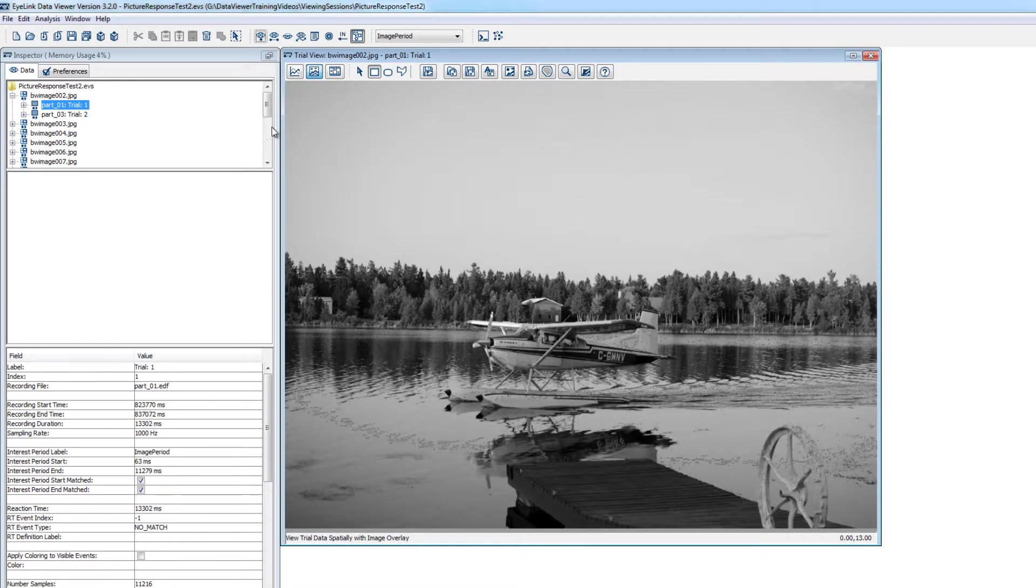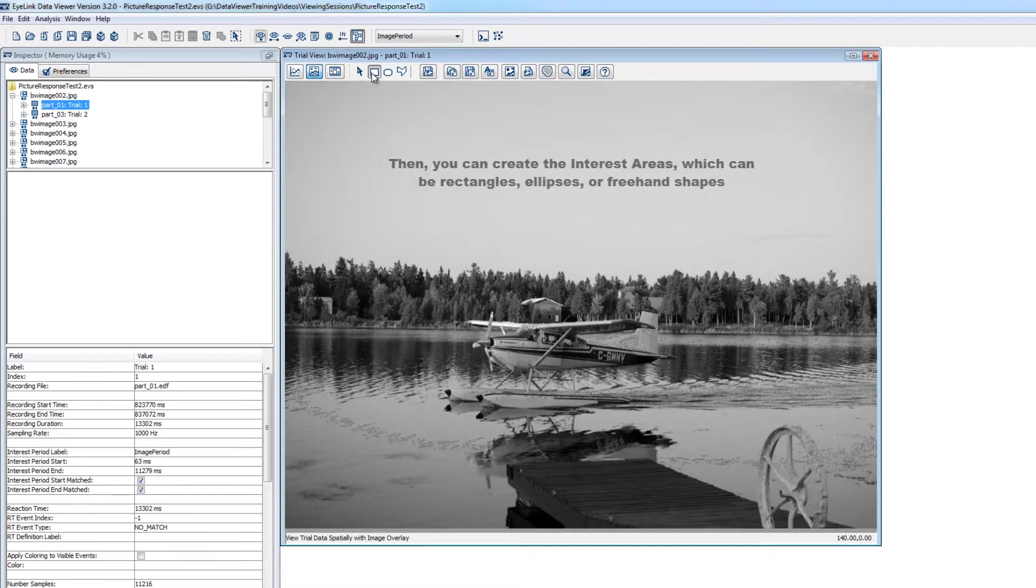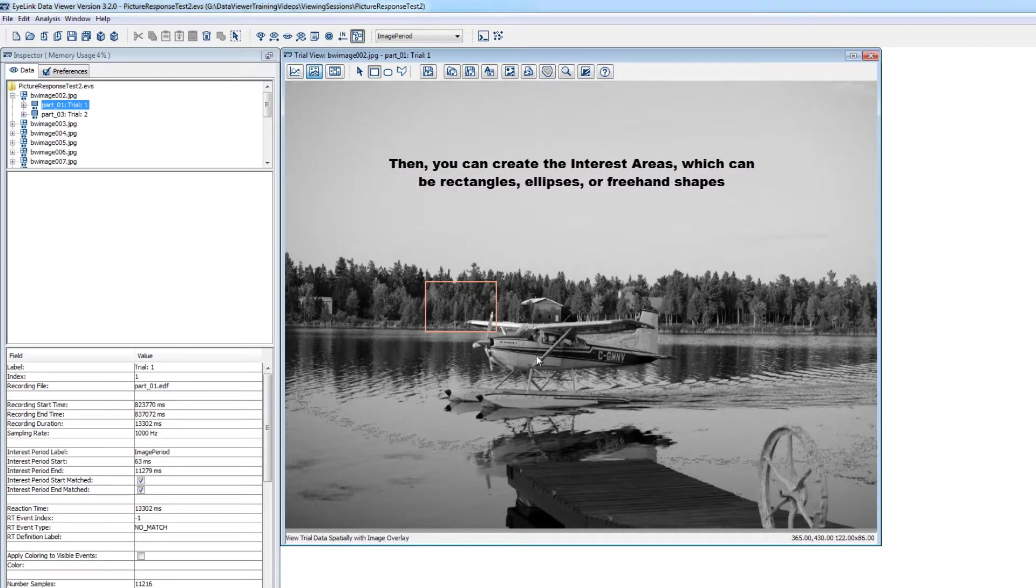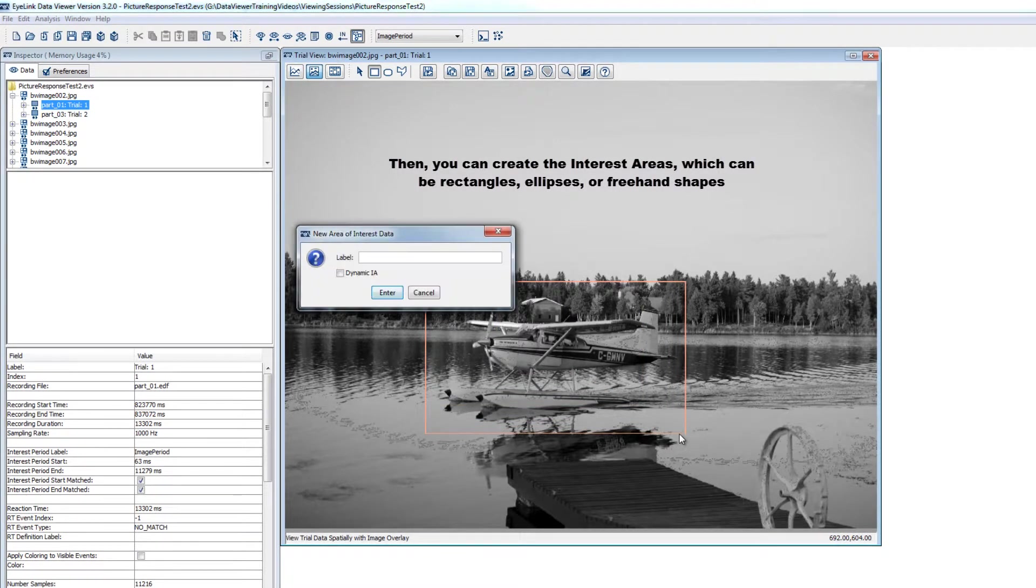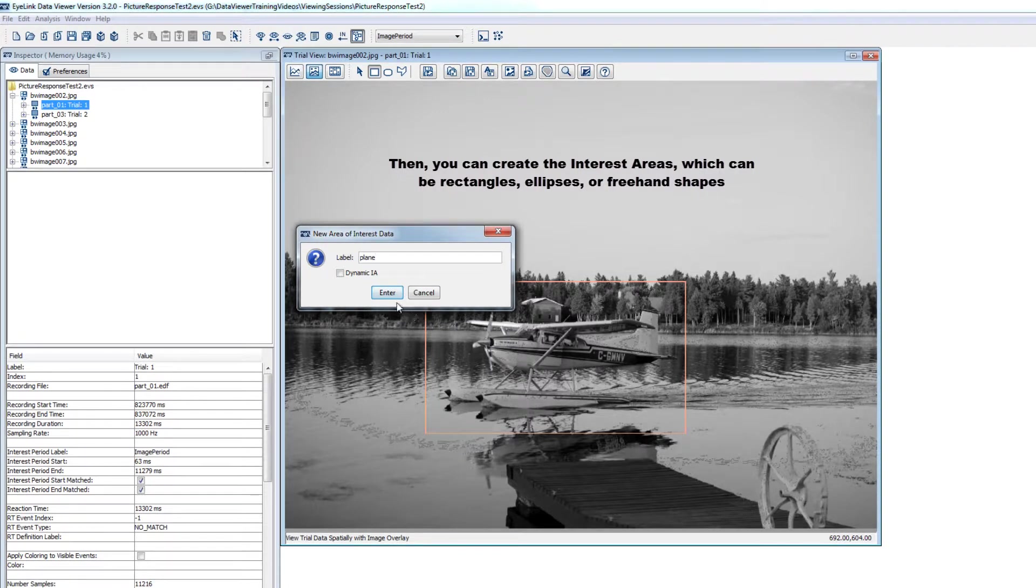Now you can use the interest area drawing tools to draw the interest areas where you'd like them to be. There are three types of drawing tools: rectangle, ellipse, and freehand.